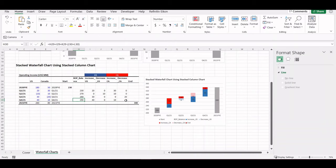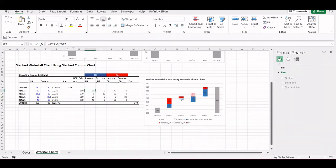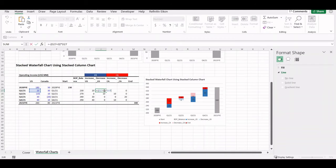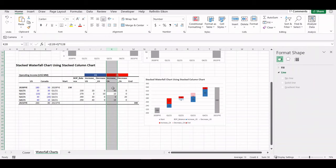The reason we include the decreases is because decreases start with an ending point and then we decrease the value. For the increases and decreases of the regional operating income, we use a simple formula: if the value in that quarter is positive, it returns true, times the value of the cell — so 1 times the value. If it's negative, for the decreases, if it is negative it returns 1, but if it's not negative it returns false, so it'll be 0. We implement the same for the Canadian division increases and decreases.